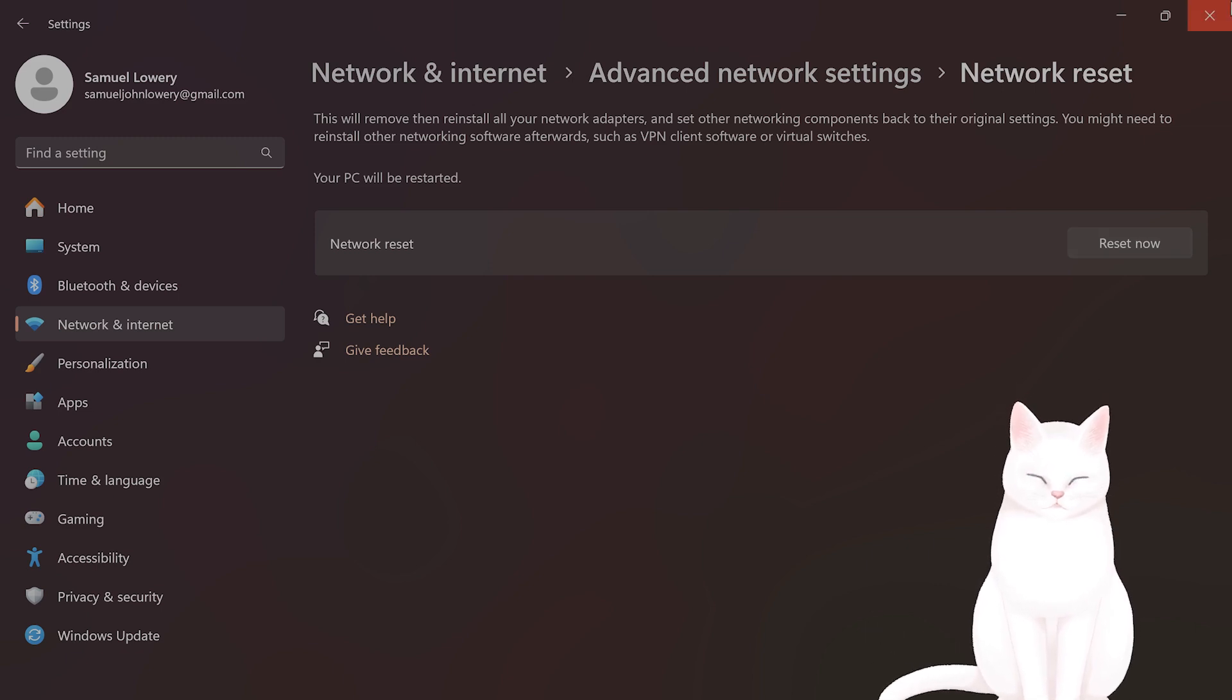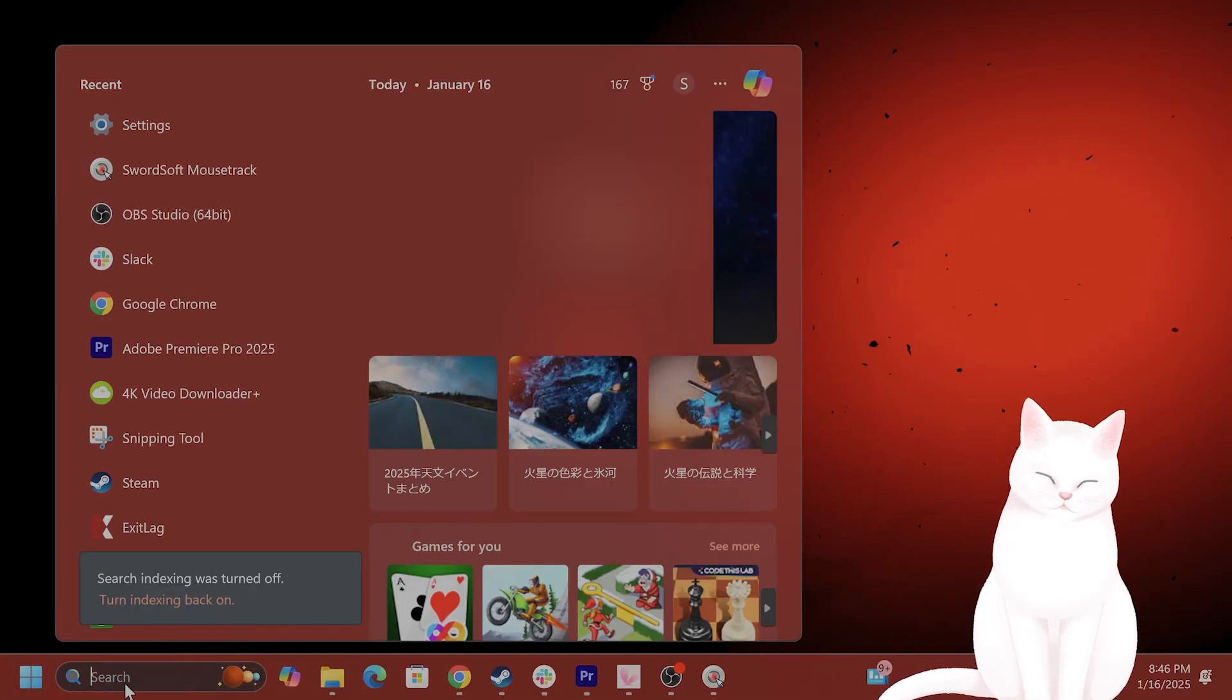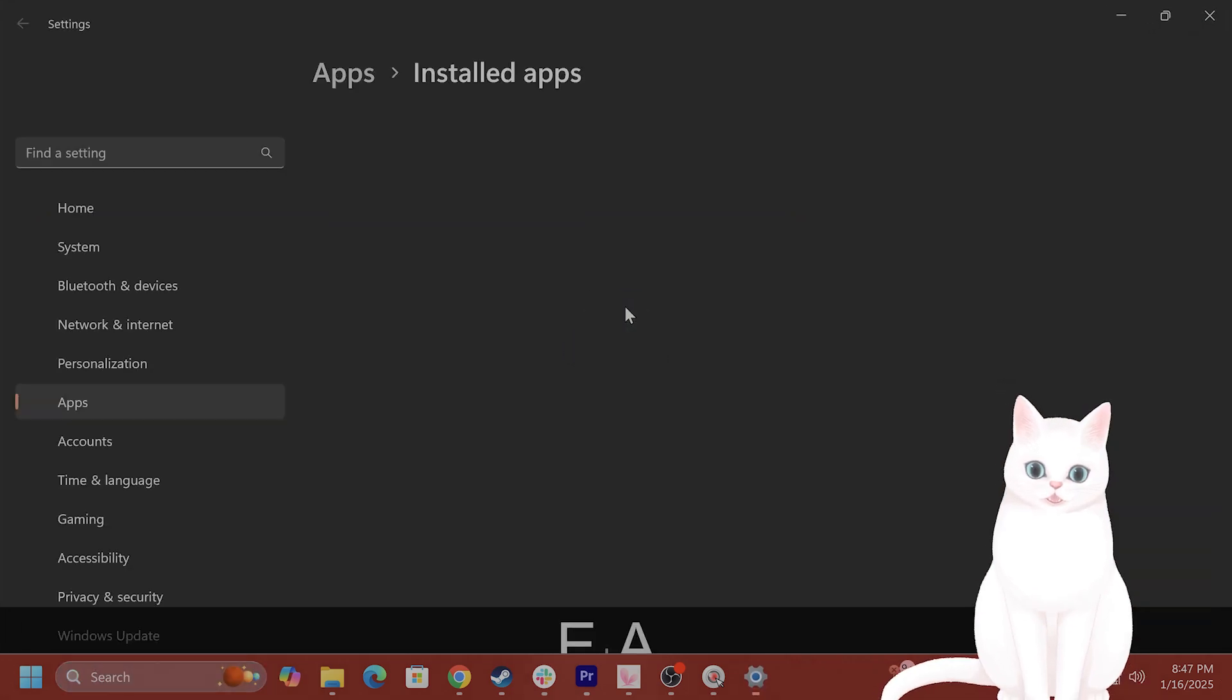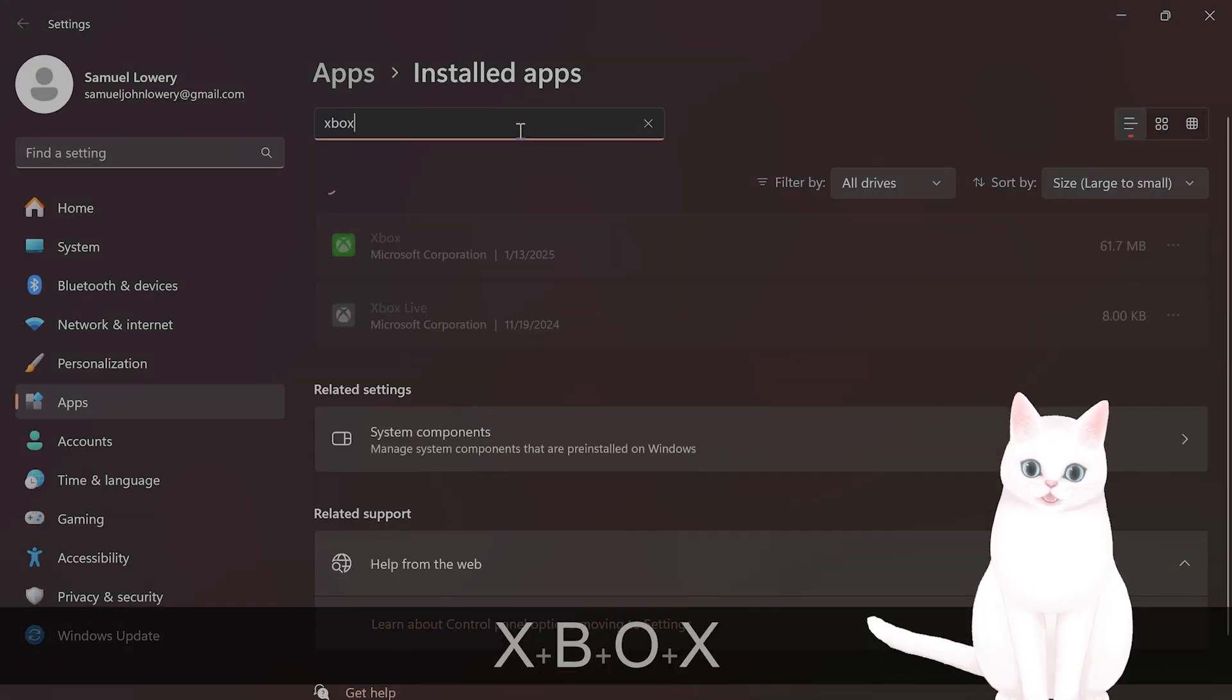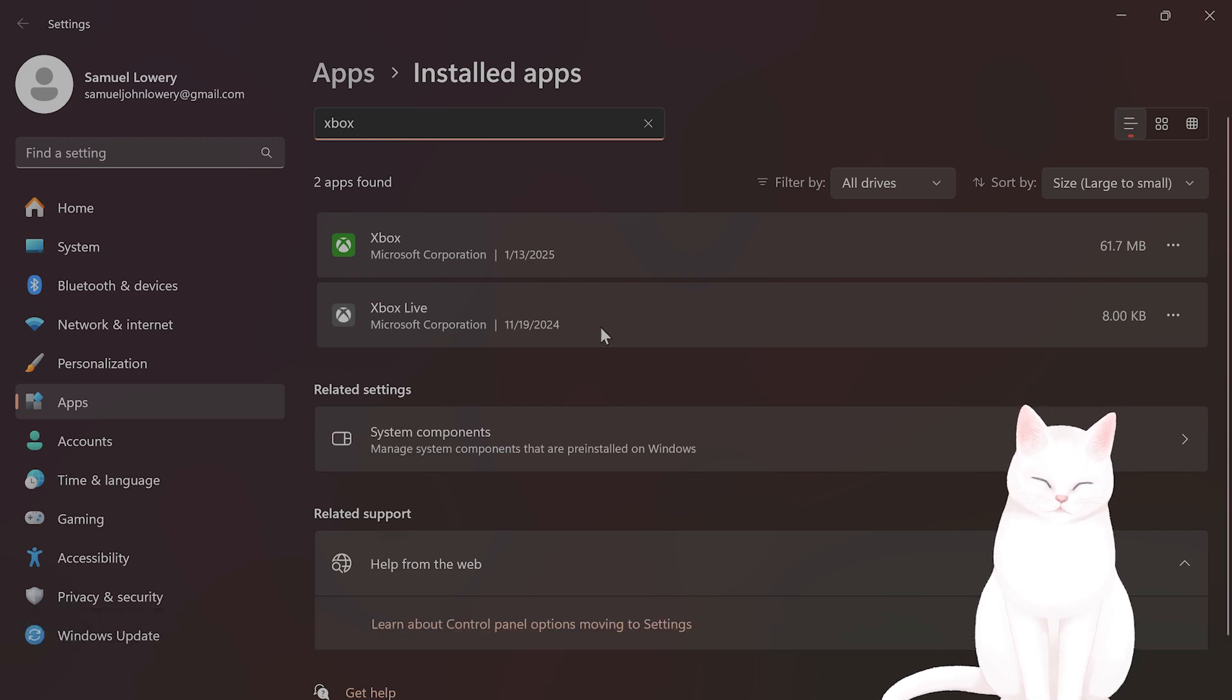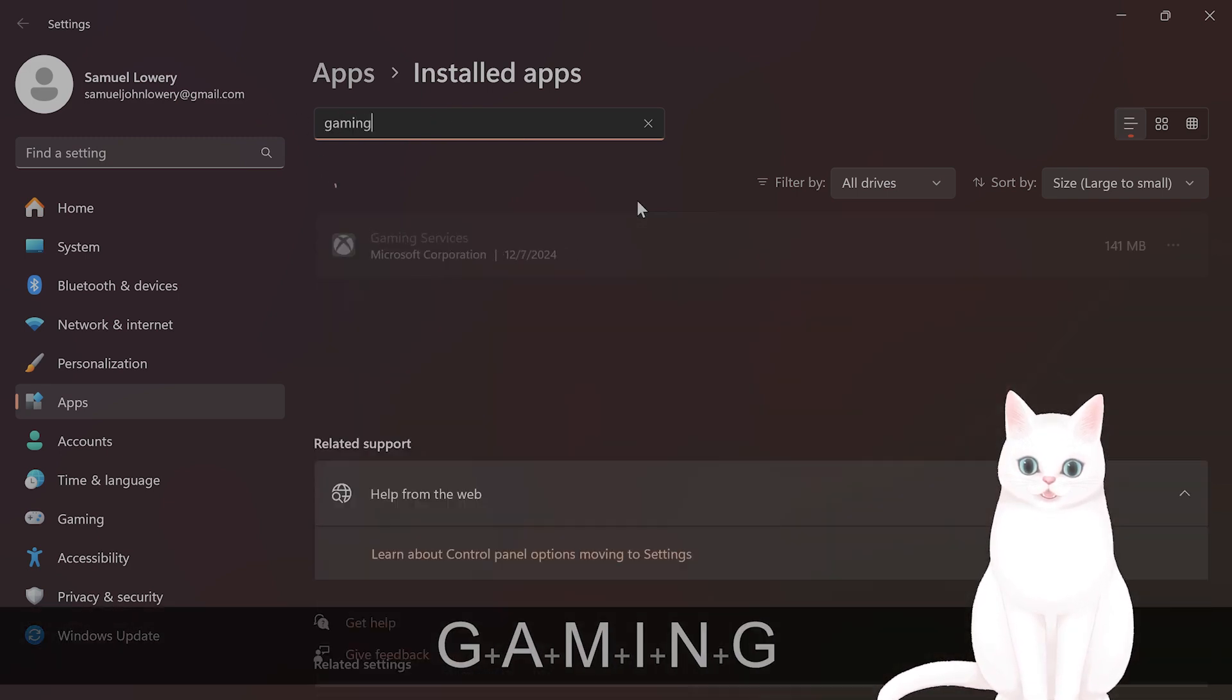The next solution is to uninstall and reinstall the Xbox app. Search for Installed Apps and search for Xbox-related items: Xbox, Xbox Live, Xbox Game Bar, and Gaming Services if you have it installed.